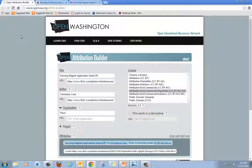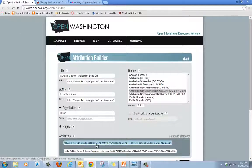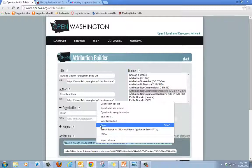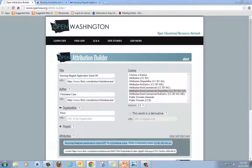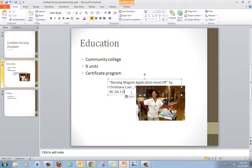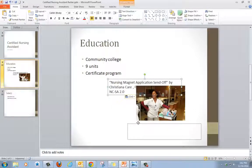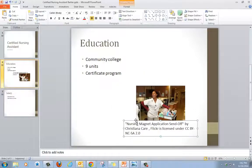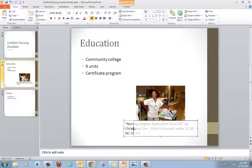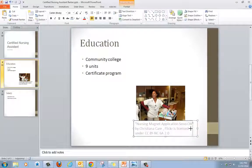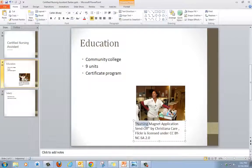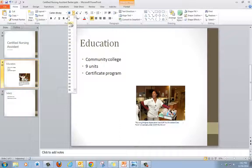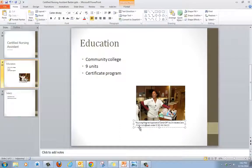So I'm going to use the Open Washington Attribution Builder. And I have my attribution ready so I'm going to right click, copy, go back to PowerPoint, right click, paste. I'm going to move this under my picture. I'm going to make this smaller. I'm also going to make the font smaller. So there I have my image and my attribution.